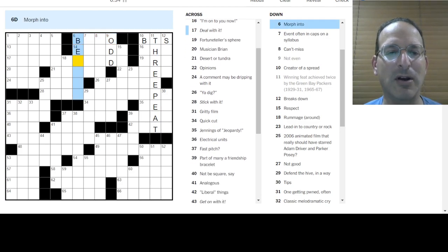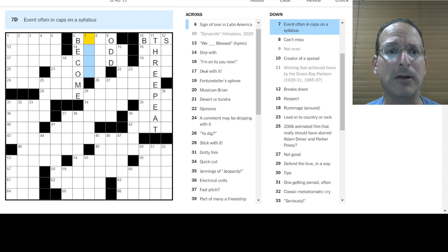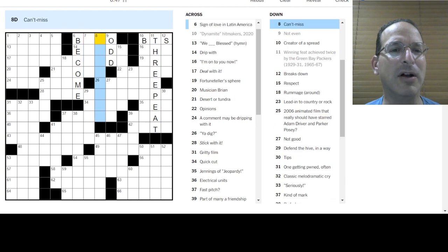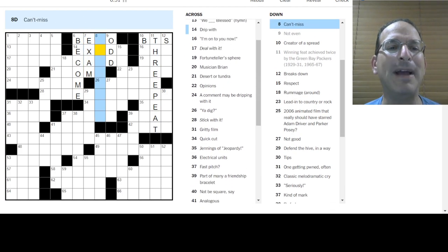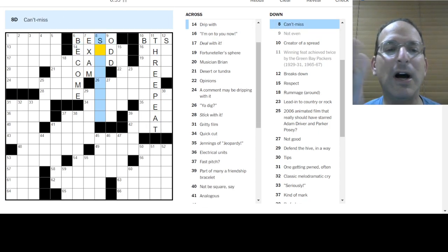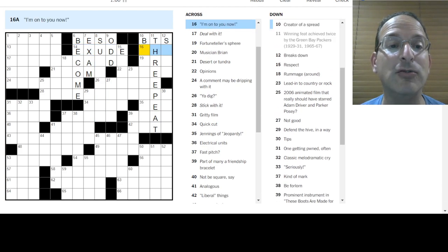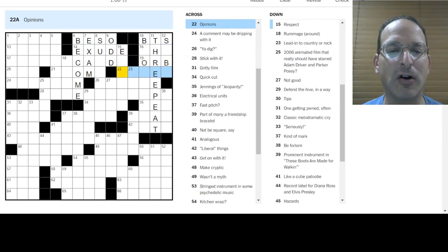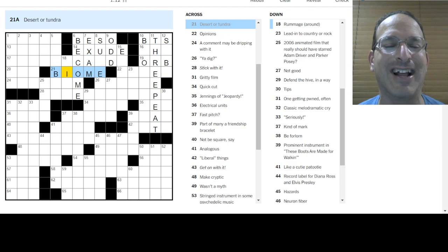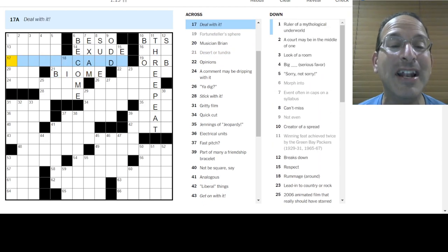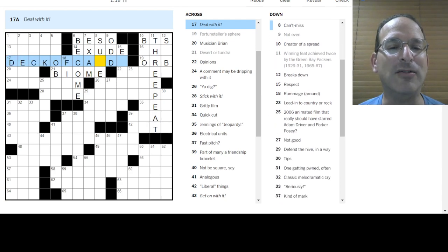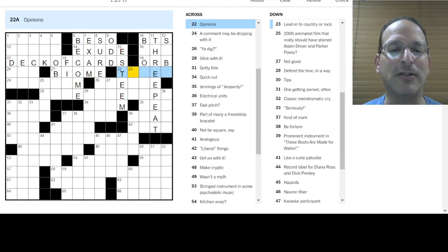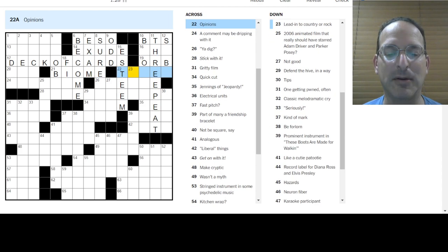Morph into is become, maybe? I don't know about that. Event often in caps on a syllabus. In caps, like graduation caps? No, I don't know. Exam would be on a syllabus. Oh, a beso is a sign of love. A sign of amor is a beso. I can't miss. Drip with exude to exude comments. I'm on to you now. Fortune teller's sphere is an orb.